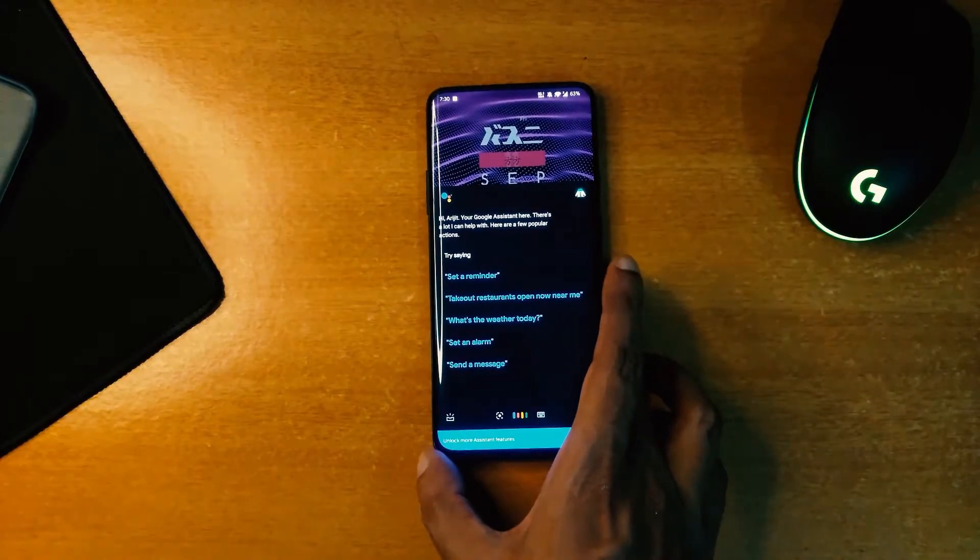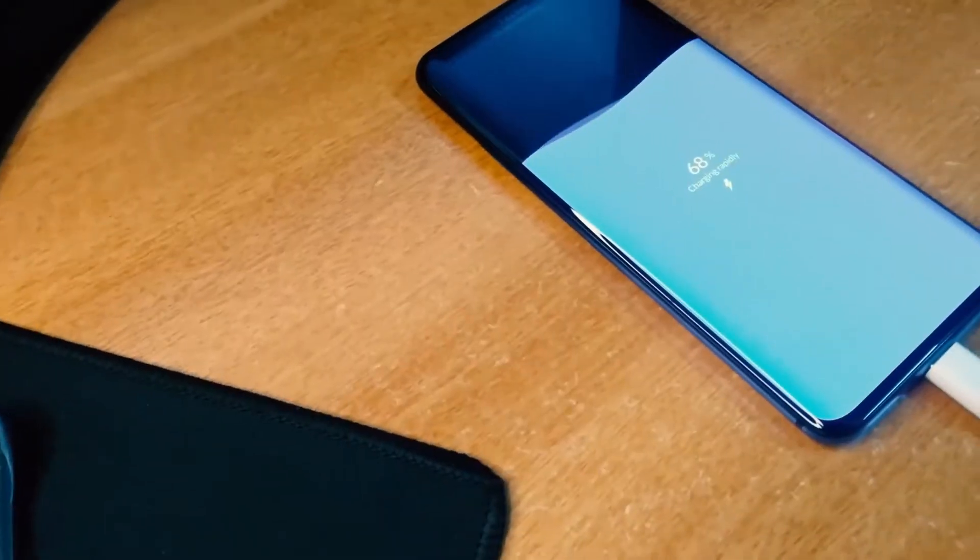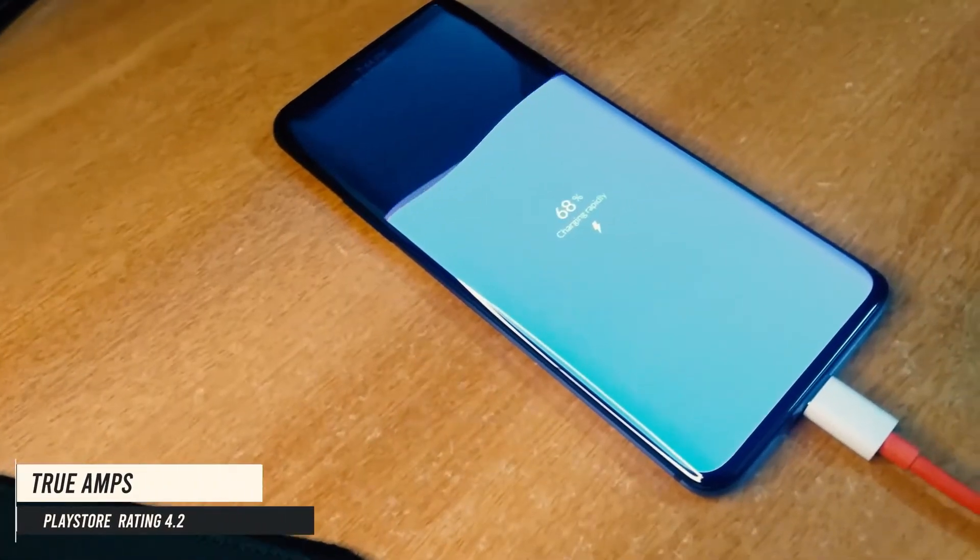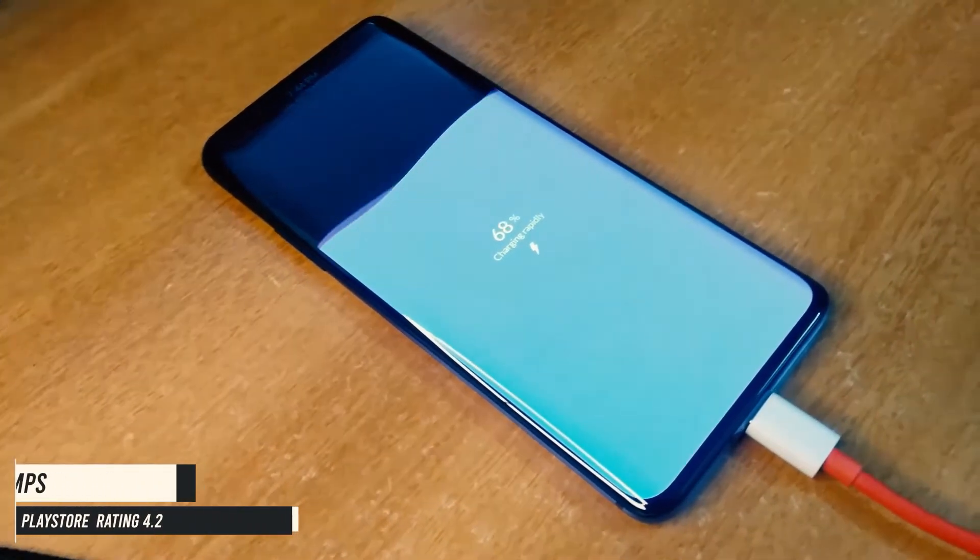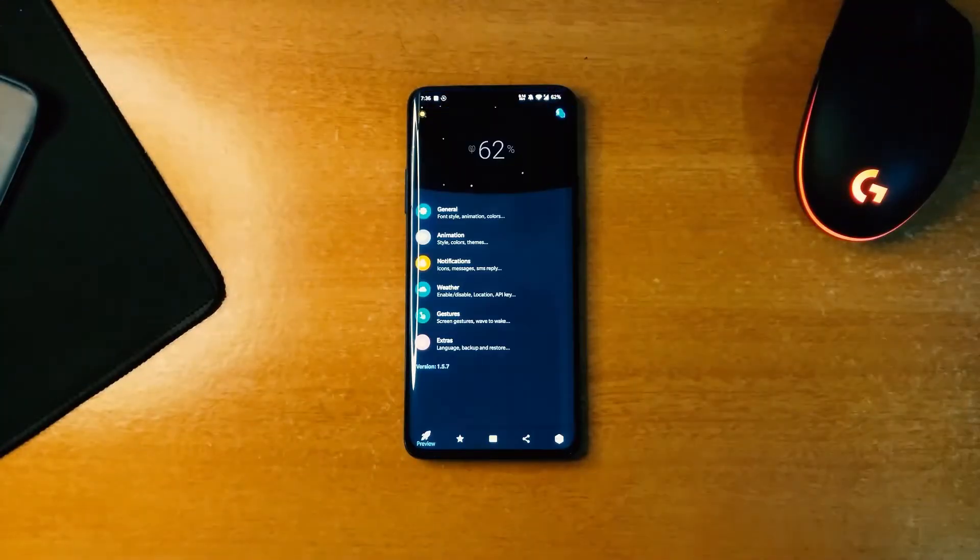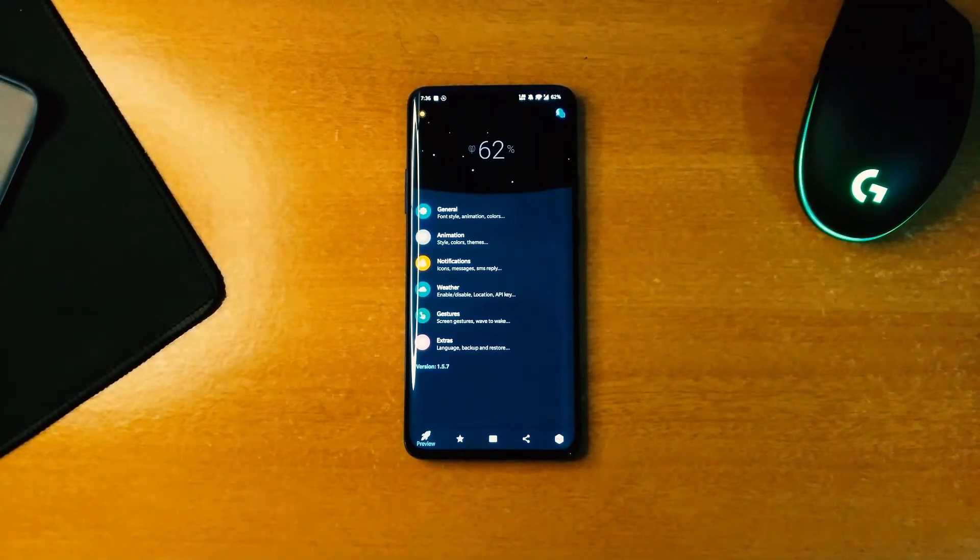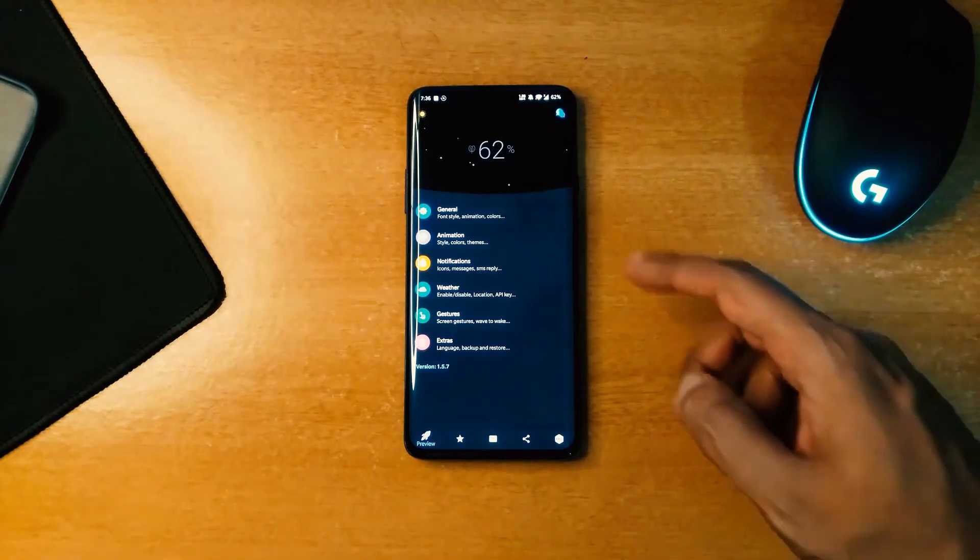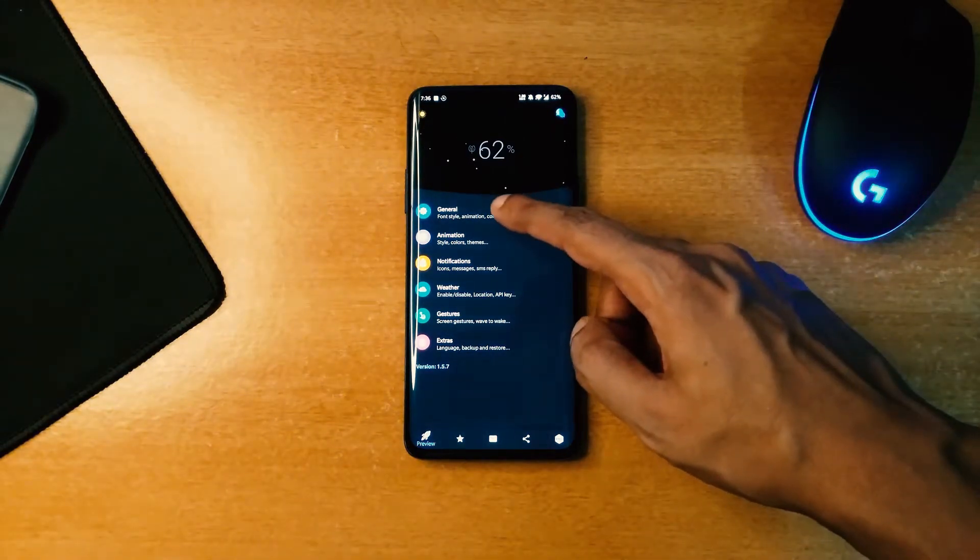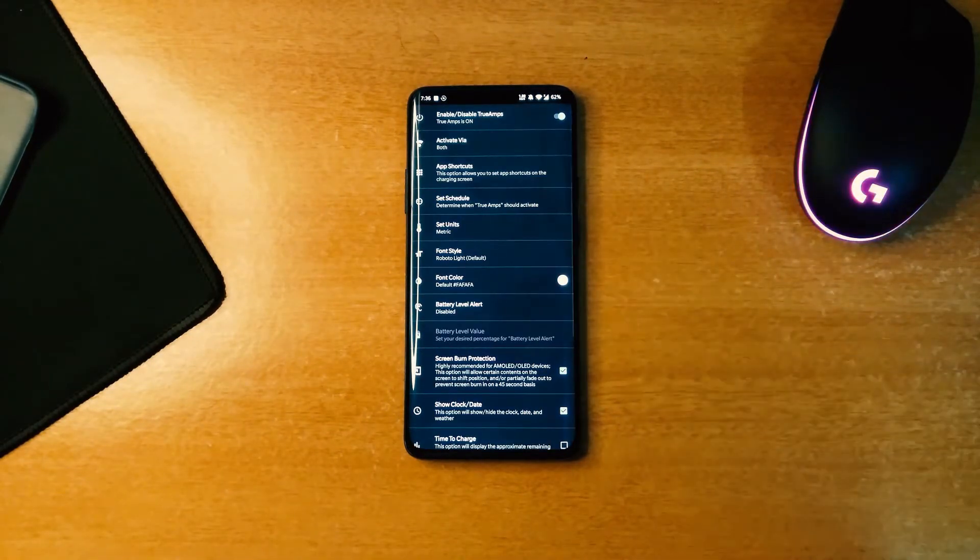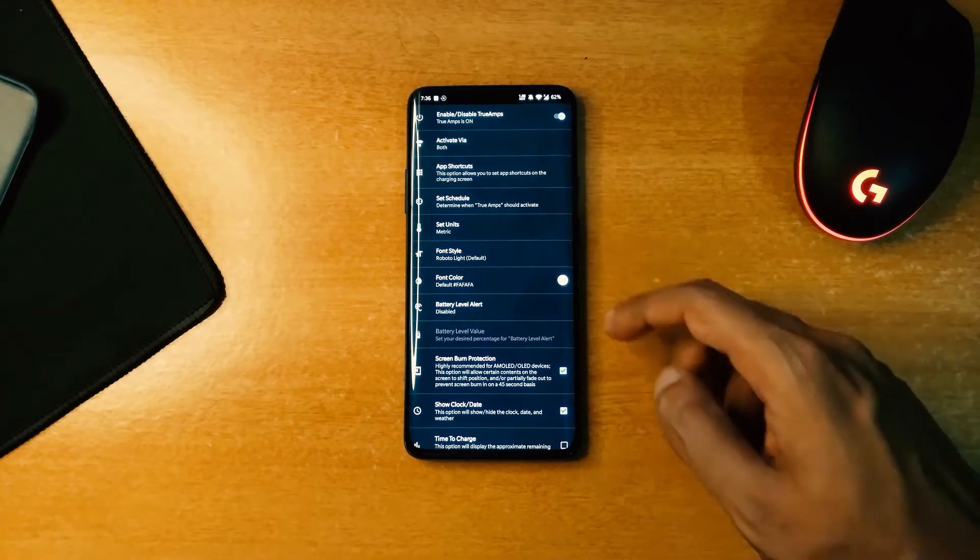The second app is called TrueAmp. If you are bored with the charging animation of your phone and want to customize it, then you should give it a try. There are only five variations to choose from, but one of them is free and you can customize them as per your likings.